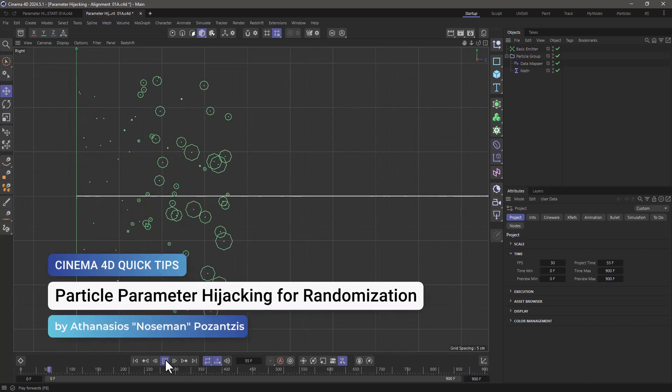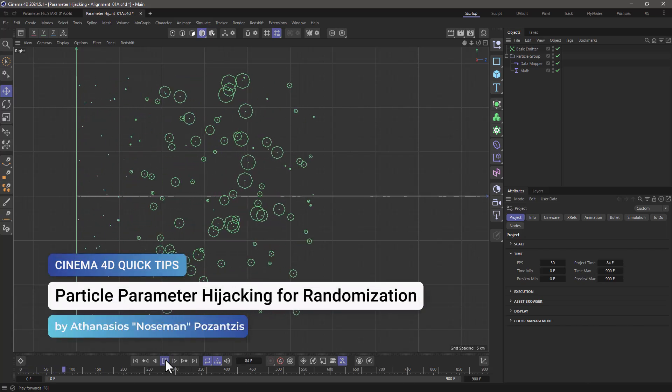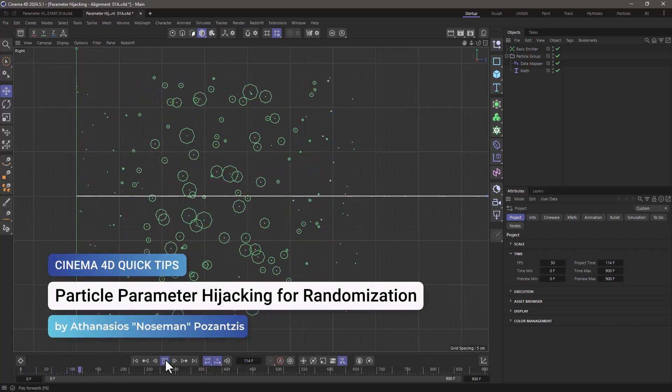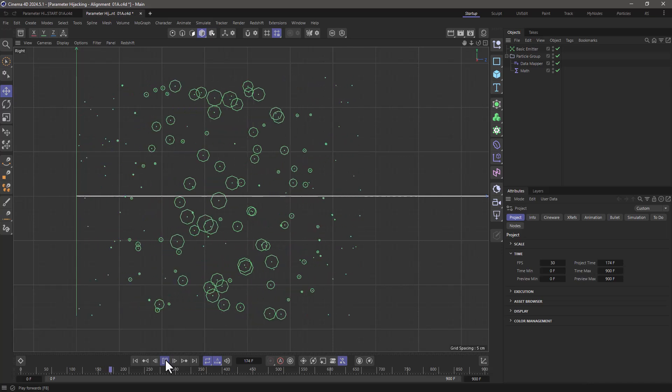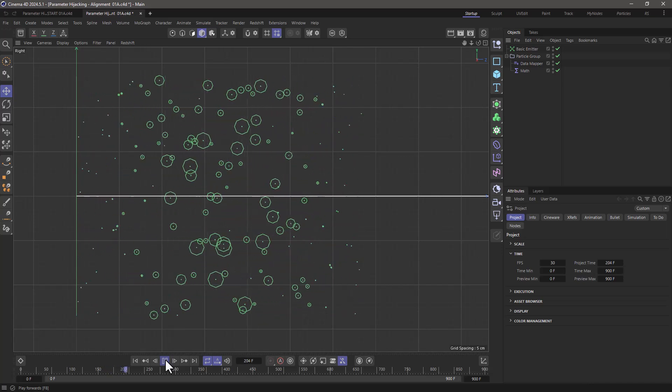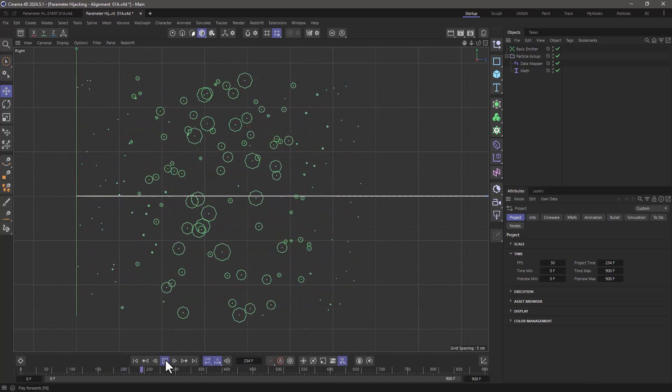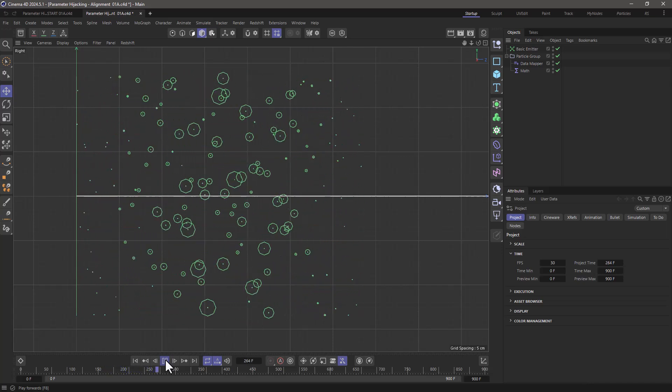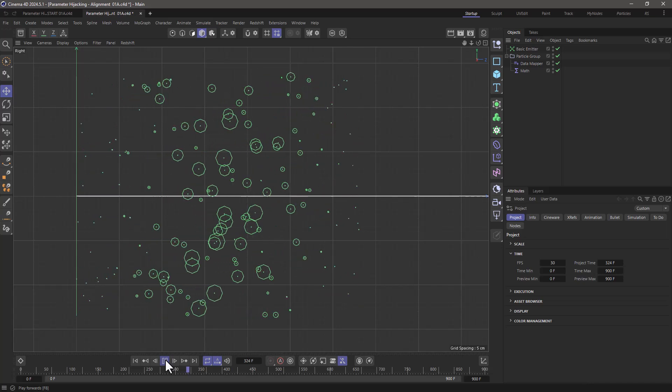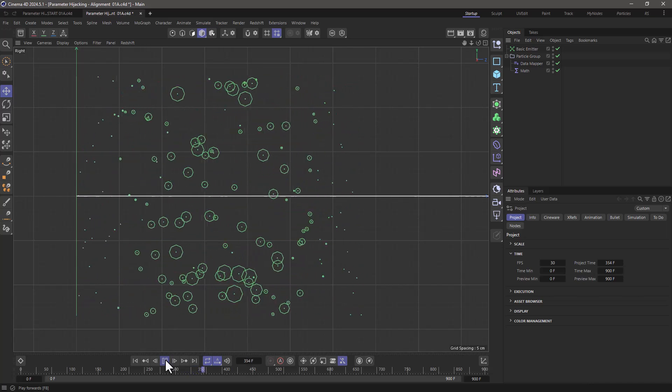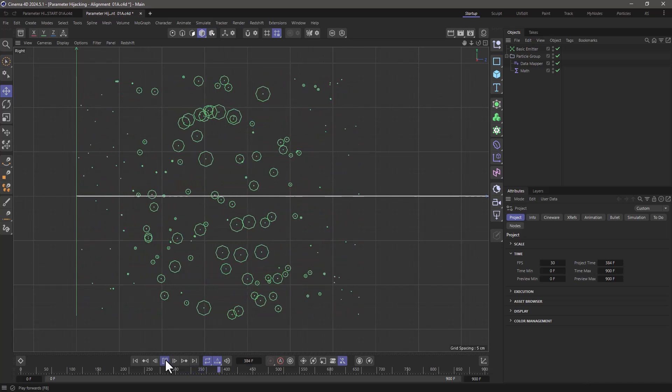Hello, this is Nose Man from the Maxon training team, and in this week's quick tip I'm going to show you how to hijack a parameter you are not using in order to randomize one that you are using.